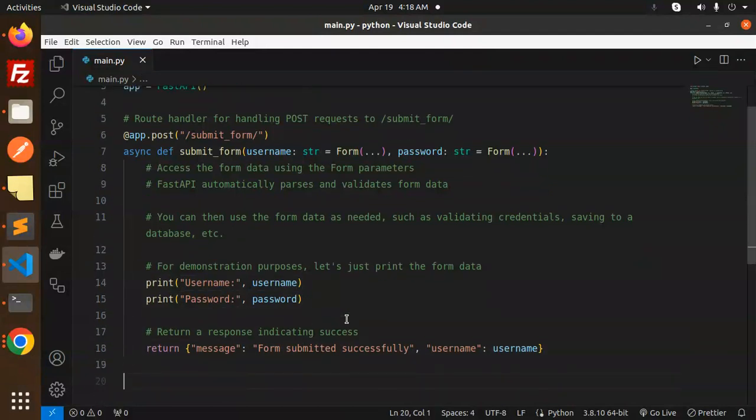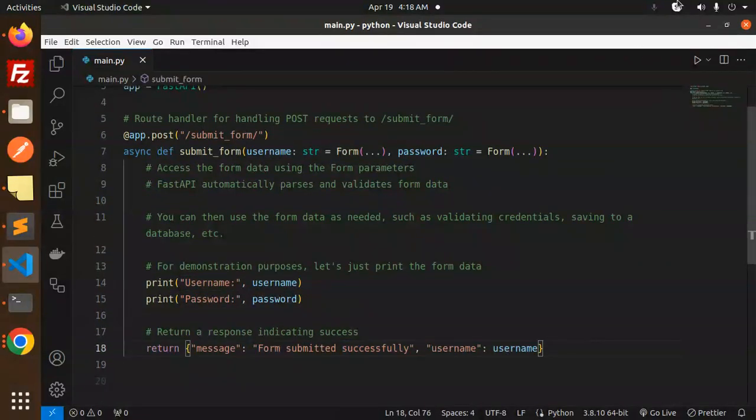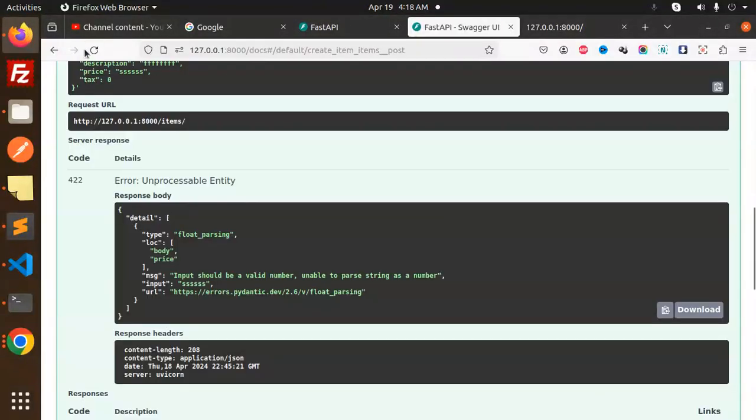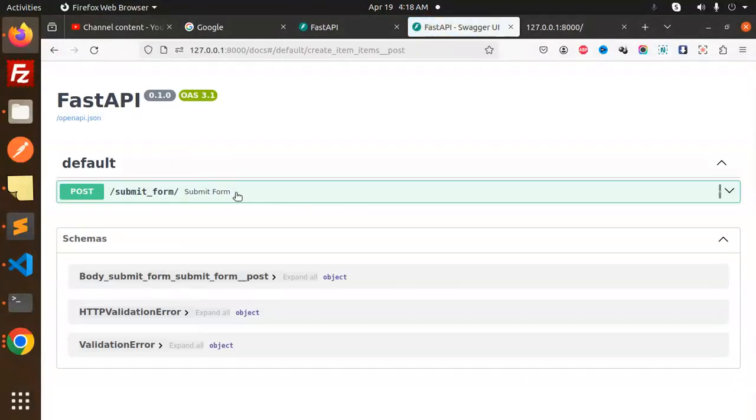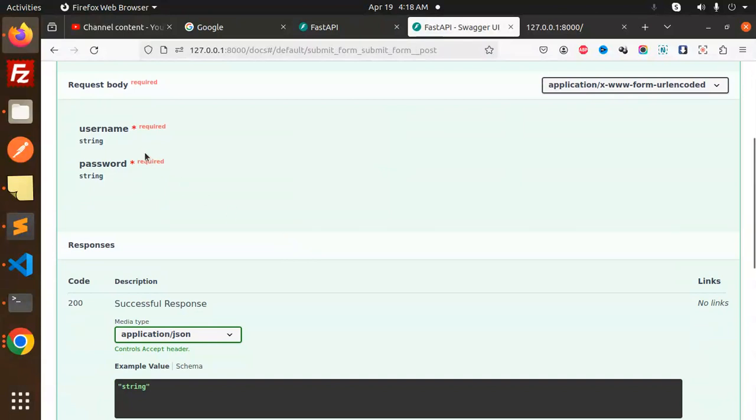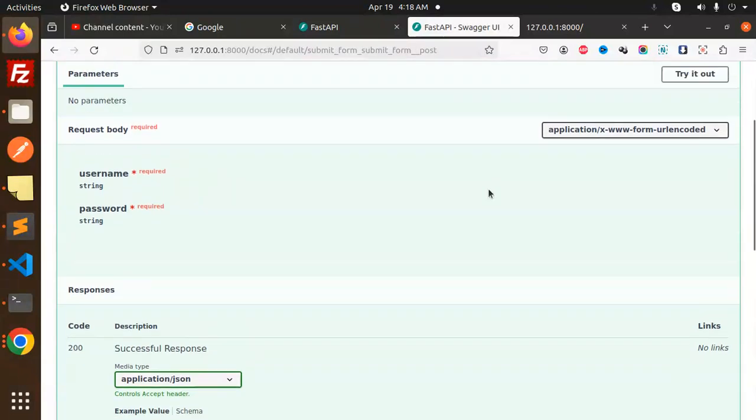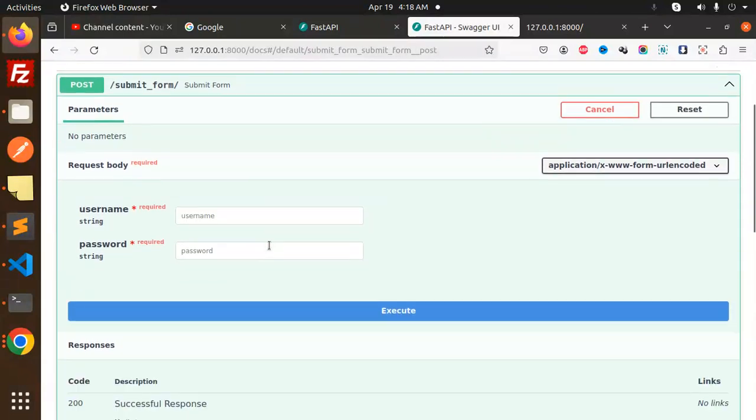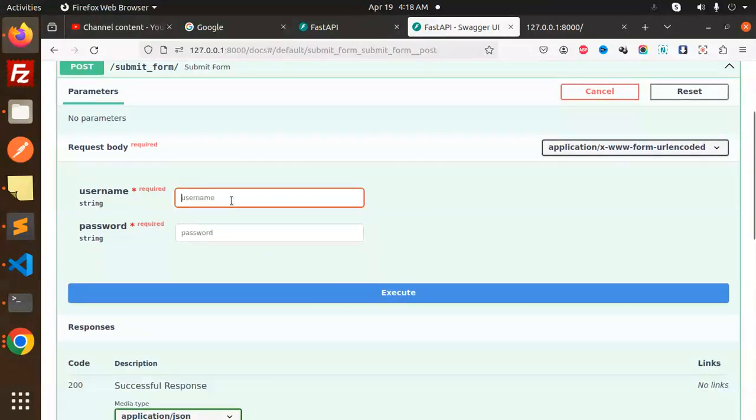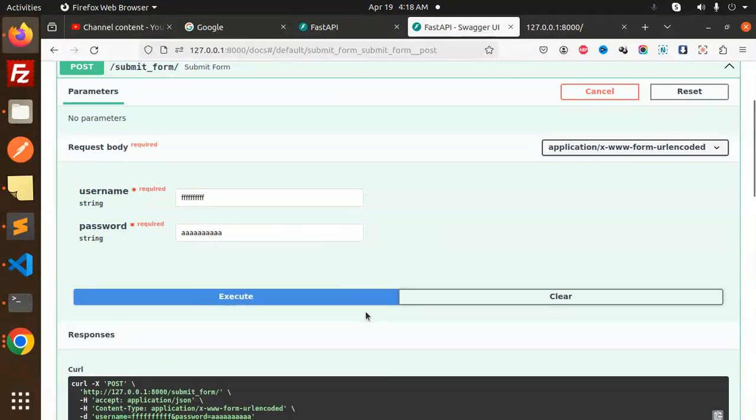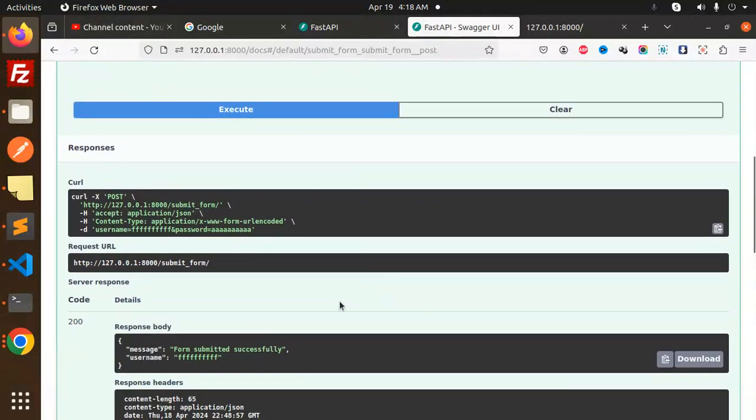We return a response indicating the form data was submitted with the username. Let's have a look at the Swagger documentation. Here we have the submit form endpoint. Username and password are both required. Let's try it out - I'll add a username and password, and execute this.